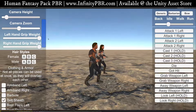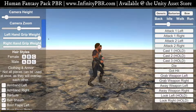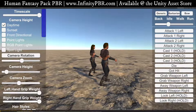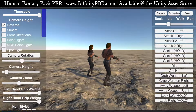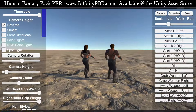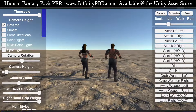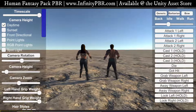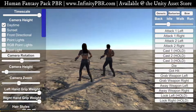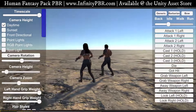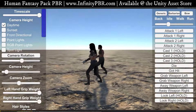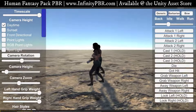Hey everyone, welcome to the demo scene for the Human Fantasy Pack PBR. This is the first of a series of tutorials that basically go through a lot of the aspects of my assets here. These are all drag-and-droppable — you can bring these two demo characters into your game right now and they'll work 100 percent. They're all set up for you.